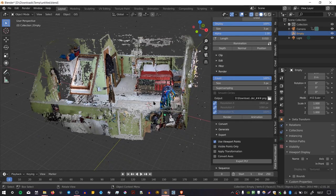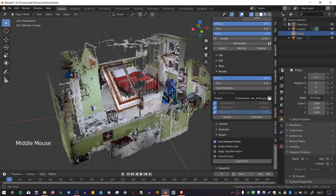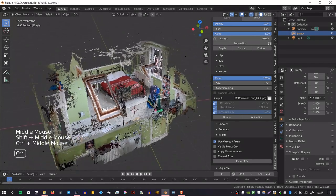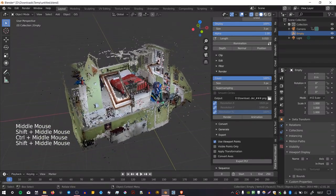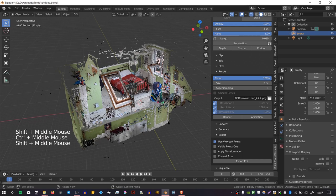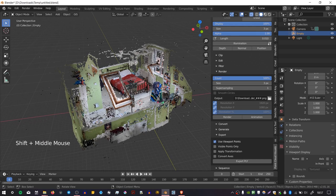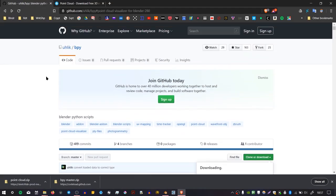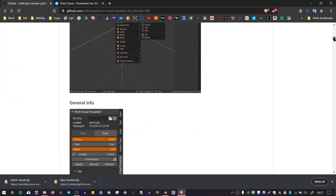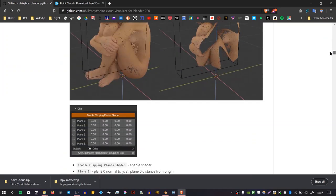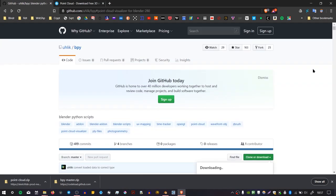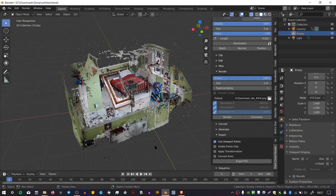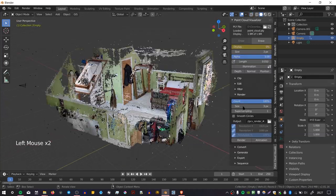And so that's a brief overview of how you can use the point cloud visualizer add-on. There is lots more functionality here that I haven't covered, but I would encourage you to support the developer, because this is really an incredible add-on, and it's grown a lot over the last year or so. Yeah, thanks for watching.